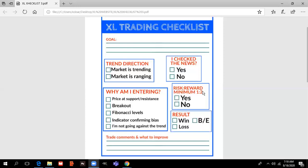Then we move to risk/reward — minimum 1:2. This is actually one of my rules, and you can change this checklist however you want. It is my rule that I only trade when there is a minimum 1:2 risk/reward ratio. So if there is a minimum 1:2 risk/reward, then we enter. However, if there is not — so maybe we have a 1:1 risk/reward — then we don't enter the trade, even if it is a good setup.